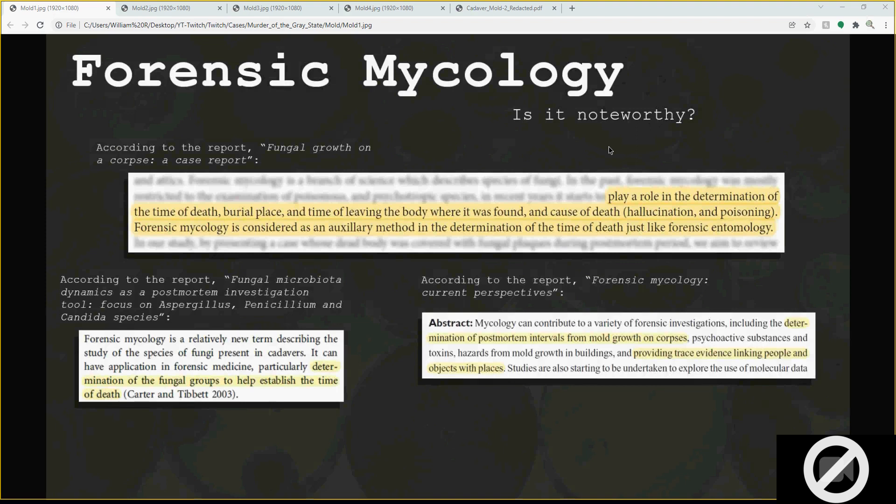There's more to it that I'm still looking into — things like stomach contents possibly playing a factor. But the question is, is it really noteworthy to this case? I think it is. It can play a role in the determination of time of death, burial place, time of leaving the body where it was found, and cause of death. Forensic mycology is considered an auxiliary method in the determination of time of death, just like forensic entomology.